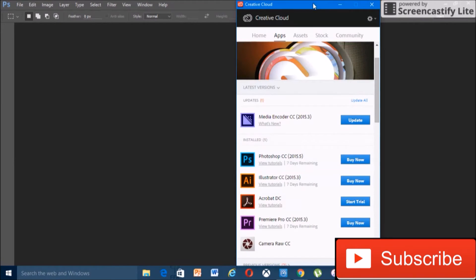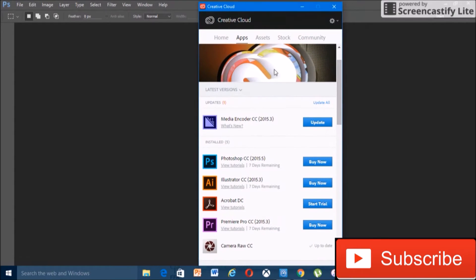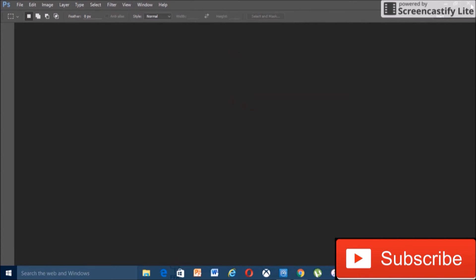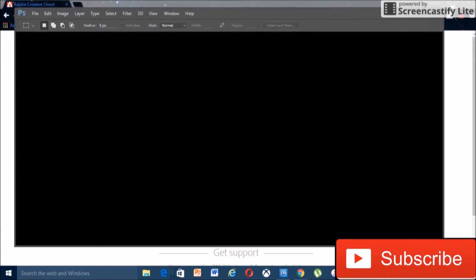Okay, so if you go back into the Creative Cloud, it says we have seven days remaining now. This is where the actual trick comes into play. So if we just close out of Photoshop.